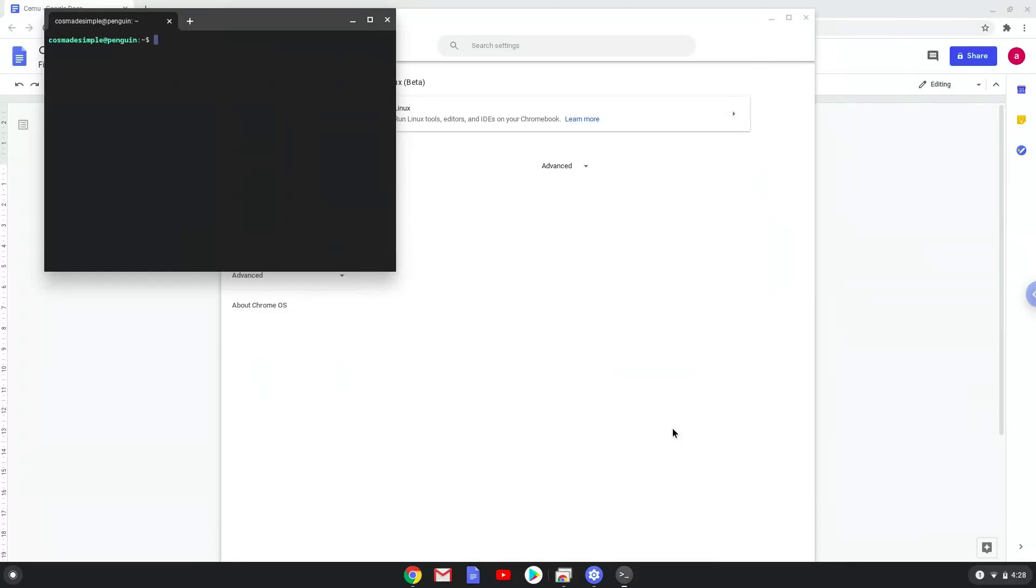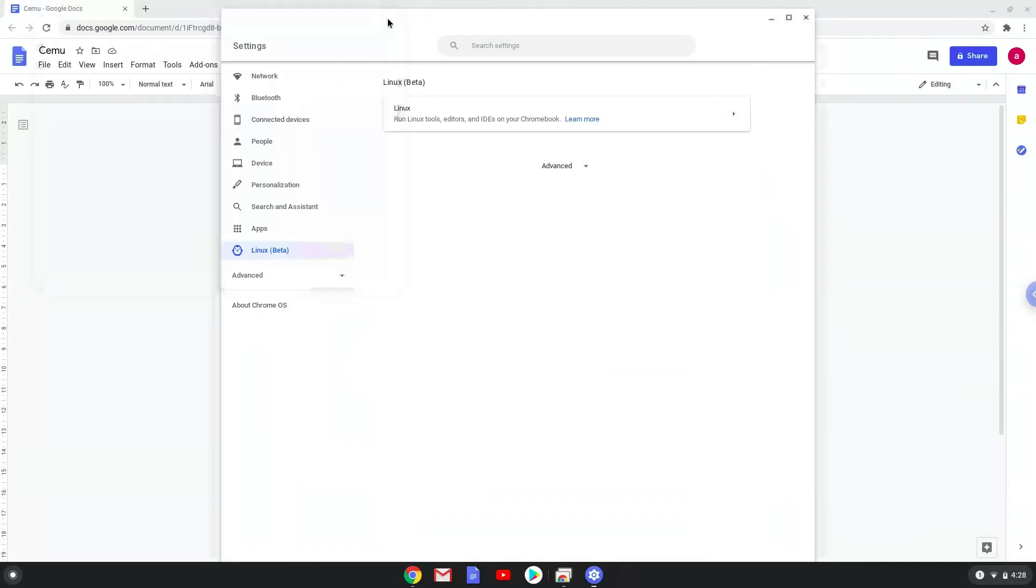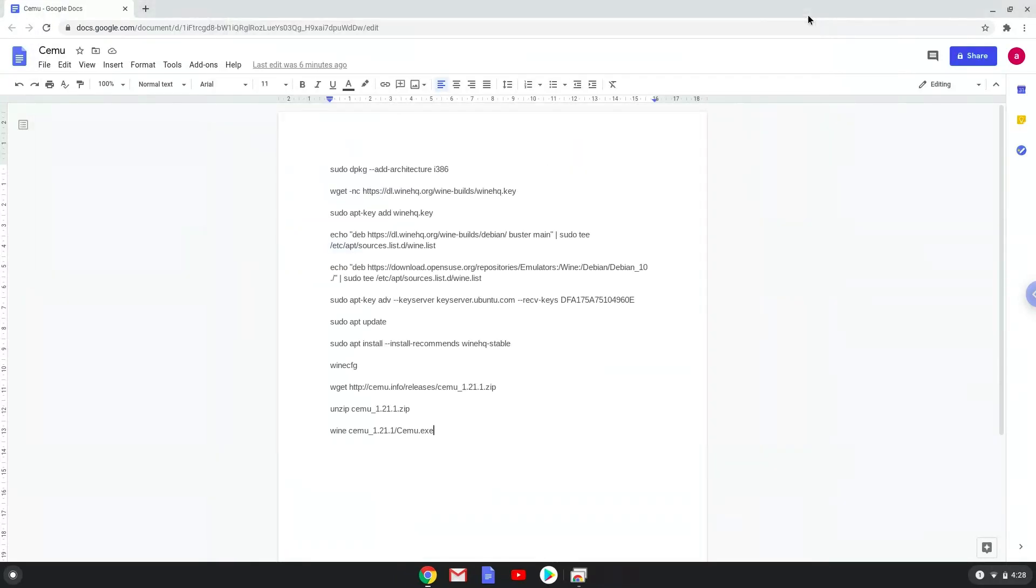Now that we have enabled Linux apps on our system, we will continue to the next part of the installation process, which is to run several commands in a terminal that will install Wine. Wine is an application that allows us to install some Windows applications on a Chromebook. All the commands are in the video description. Now we will copy the first command and open a terminal session from our app menu.